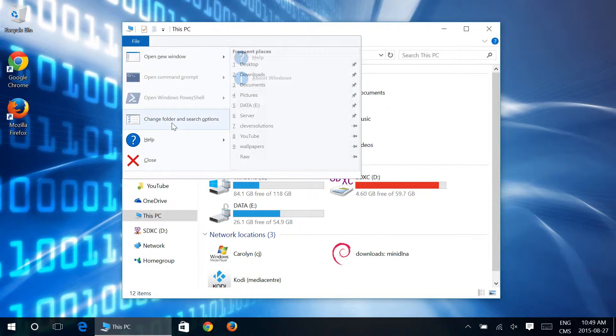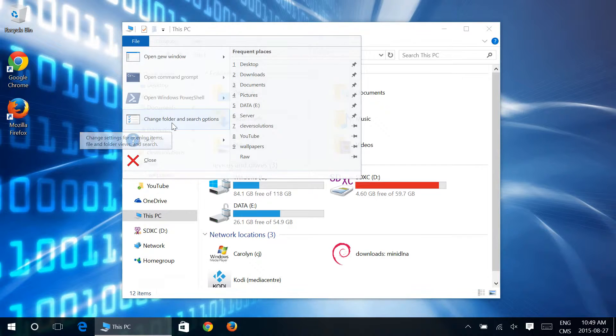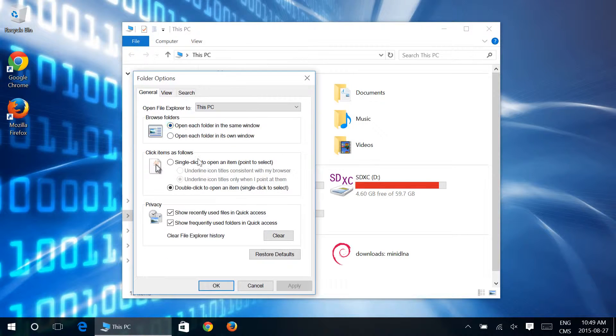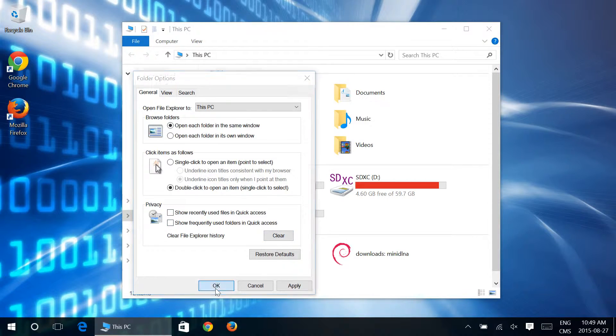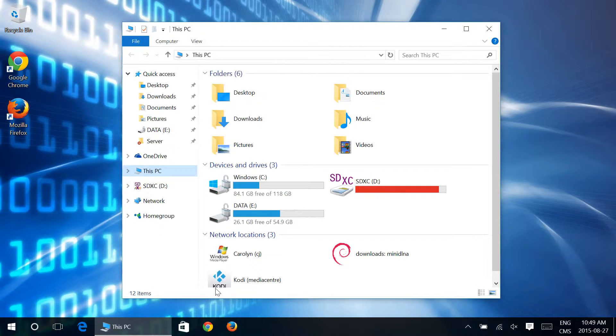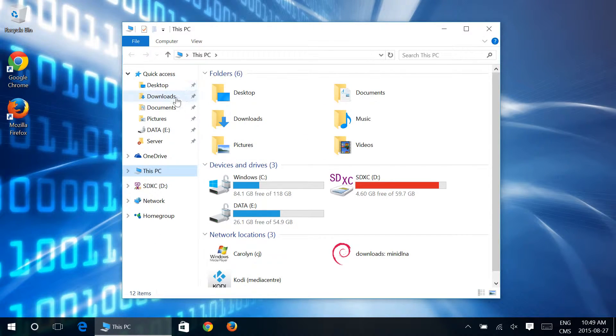Well, click on File within File Explorer, go to Change Folder and Search Options, and right here under Privacy: Show Recently Used Files in Quick Access, Show Frequently Used Folders in Quick Access. If we uncheck those, then what's going to happen is it's only going to show you within Quick Access anything that you've added there or which came pre-pinned.